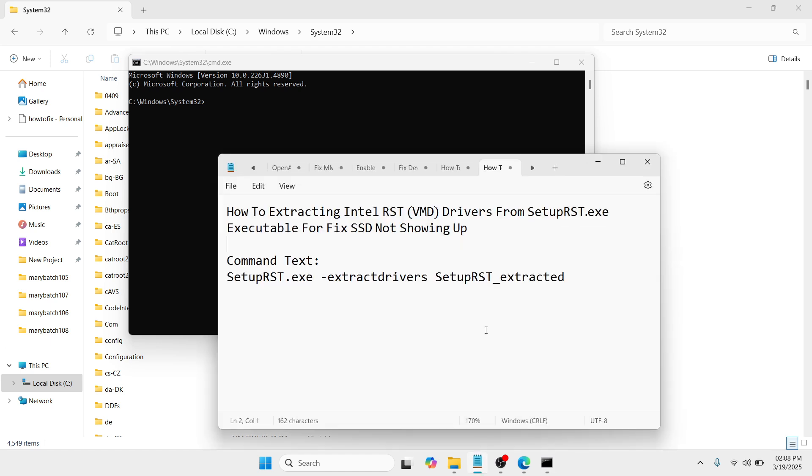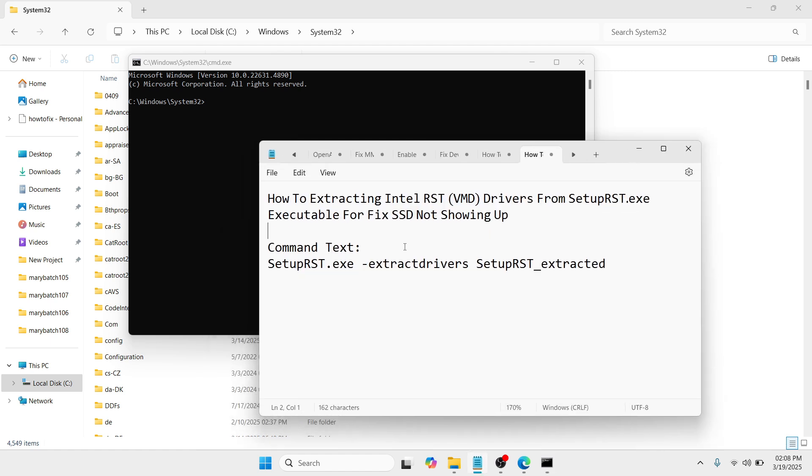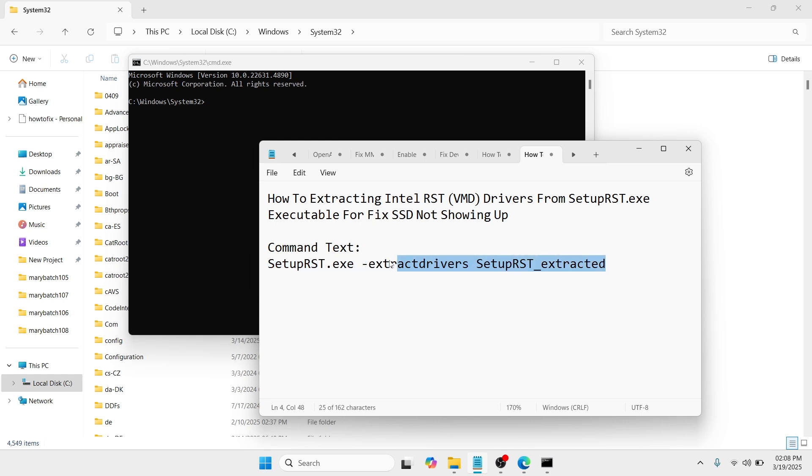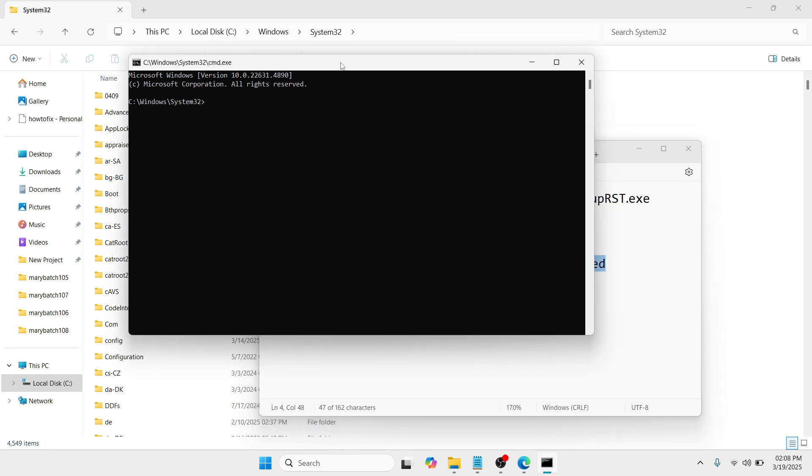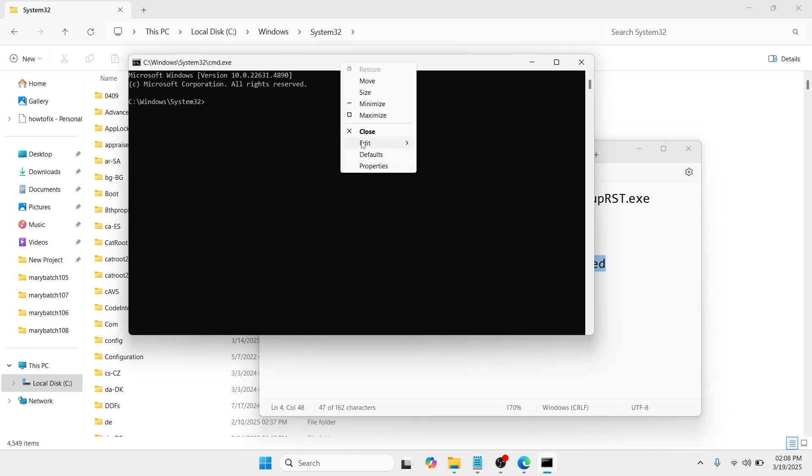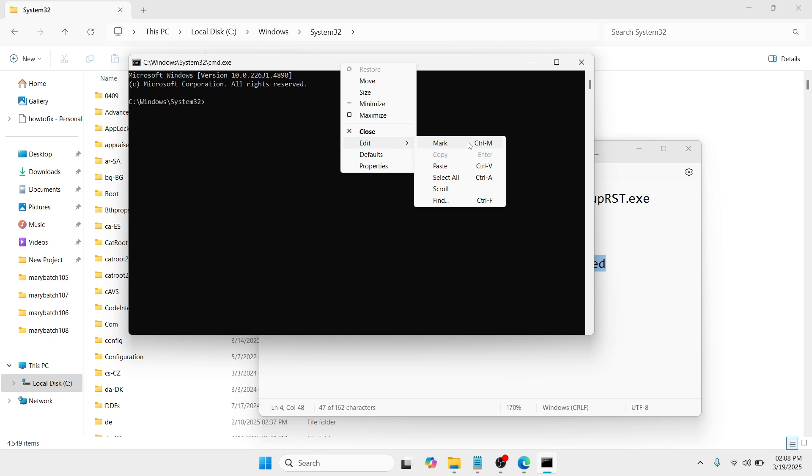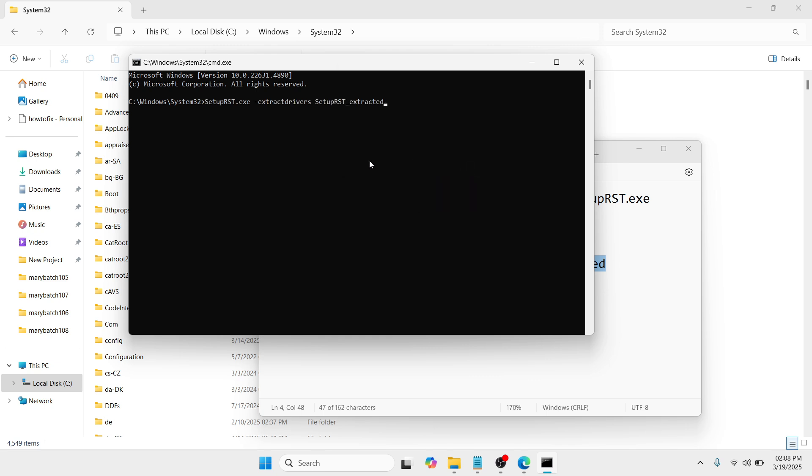Here you need to type a command which is setupRHD.exe -extractdrivers setupRHD_extracted. Just type that and click enter. Once done, you will be able to extract your folders. In my case, I have already extracted it.